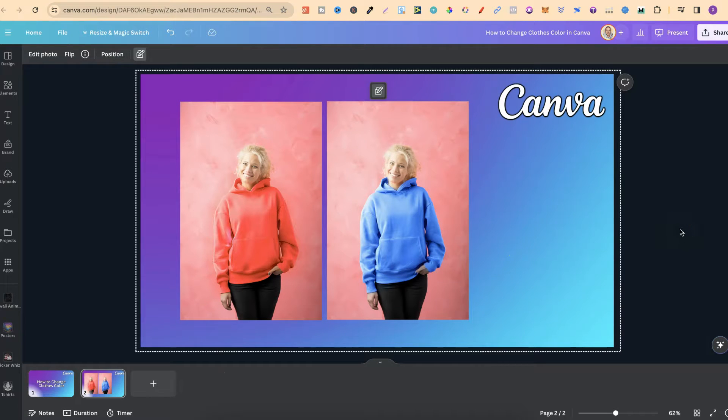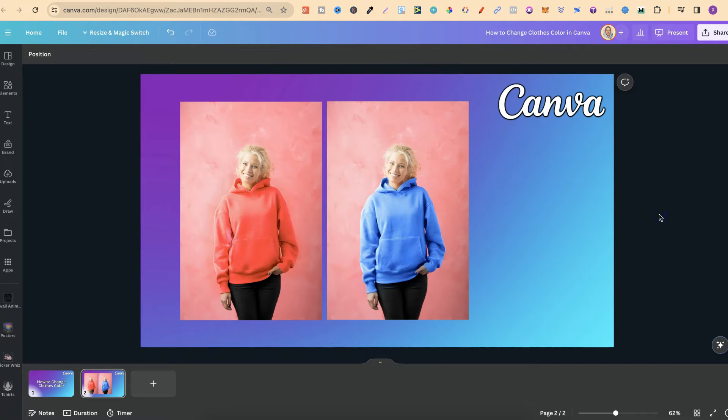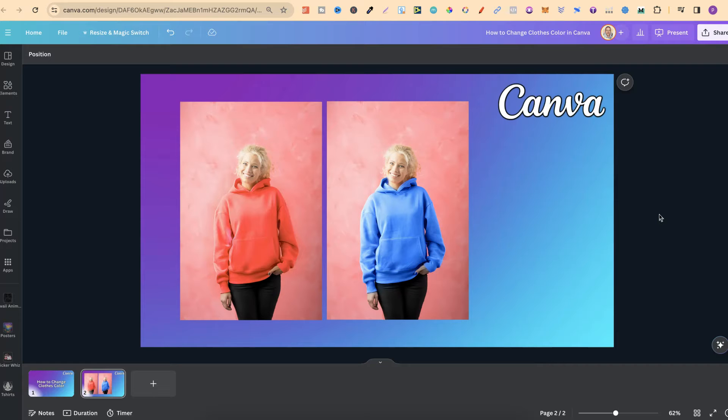So come through and play around with it and see what you think. But that's just how easy it is to change the colour of clothing here in Canva.